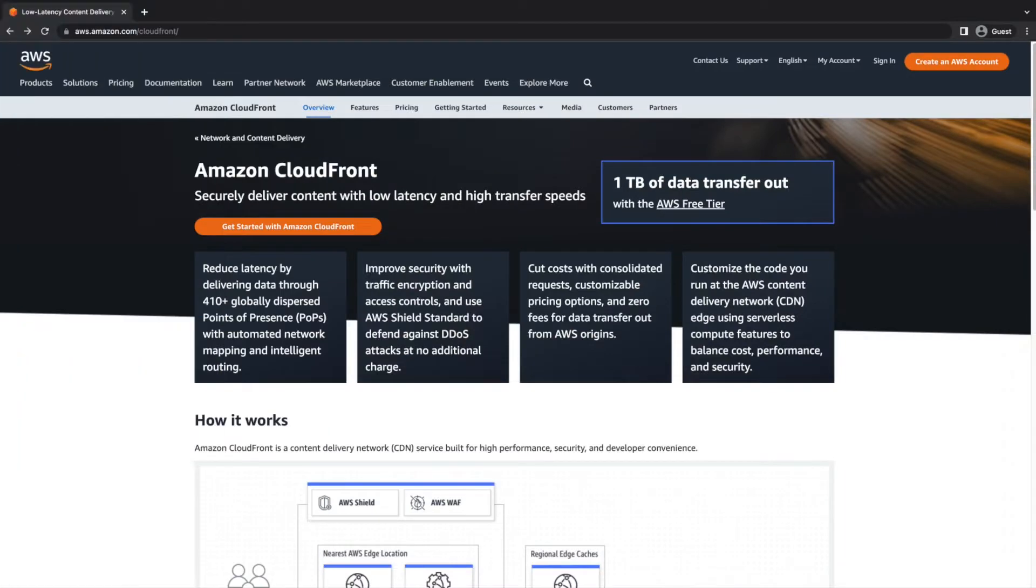Welcome to DataBytes. In this episode, I'll show you how to send your Amazon CloudFront distribution access logs to New Relic.